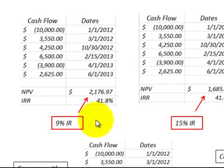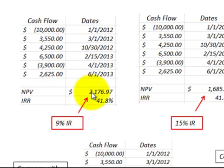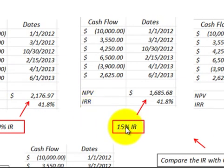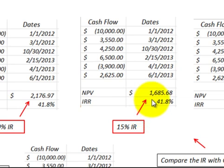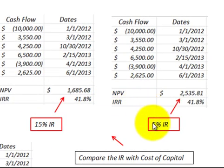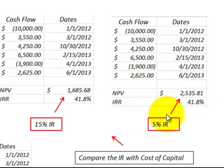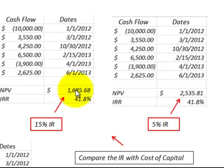Here we look at the effect that interest rates have on net present value. Starting at 9%, the NPV was $2,176 positive. Increasing the interest rate to 15% reduced the net present value down to $1,685 — which makes sense because a higher cost of capital means it costs more money to generate those cash flows. Reducing the interest rate increases the net present value. Lower interest rate equals greater net present value; higher interest rate equals lower net present value.